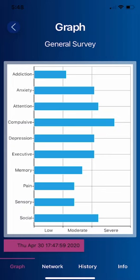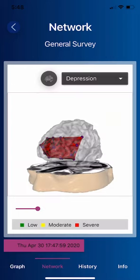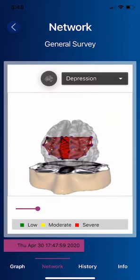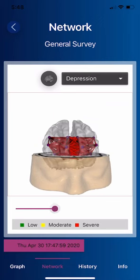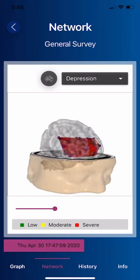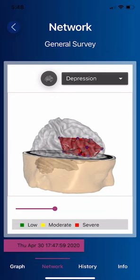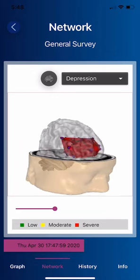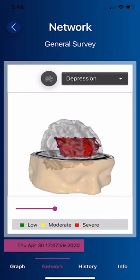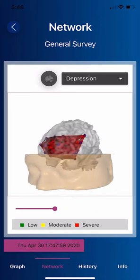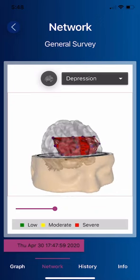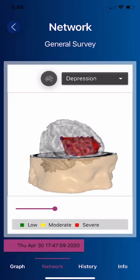For example, here's the depression network. This allows you to evaluate that network. All of these networks are based upon PET scans, functional MRI, SPECT scans, EEG, and MEG as published in the National Library of Medicine, developed over several decades at the National Institutes of Health.